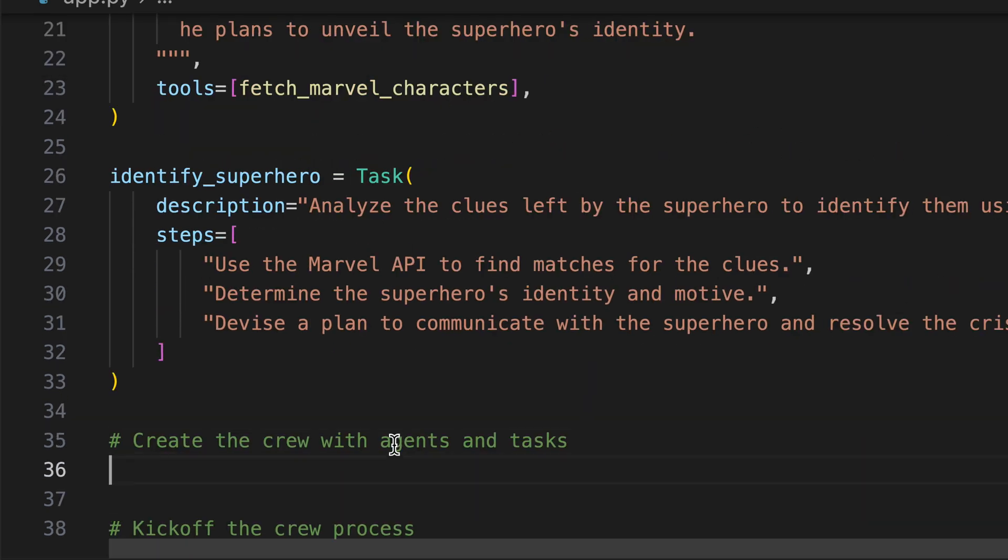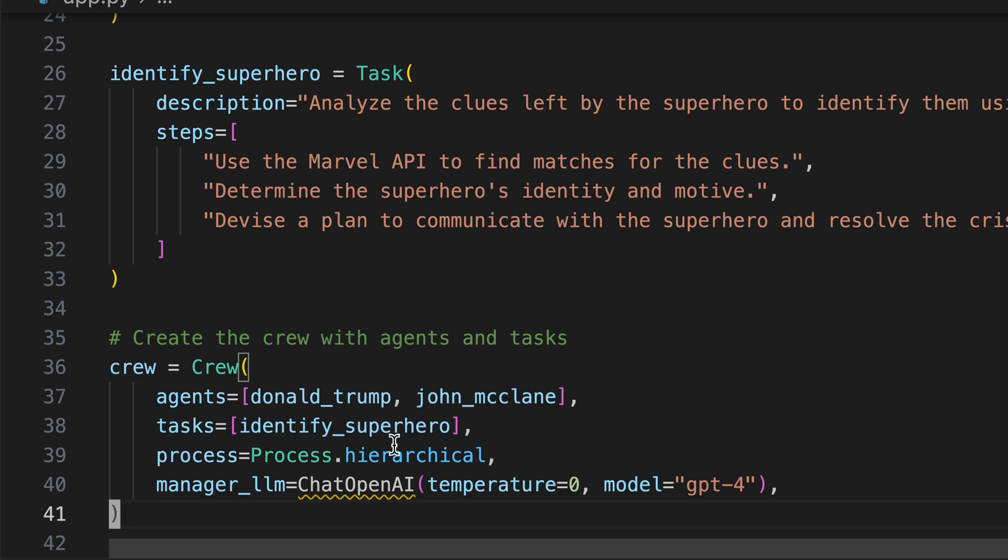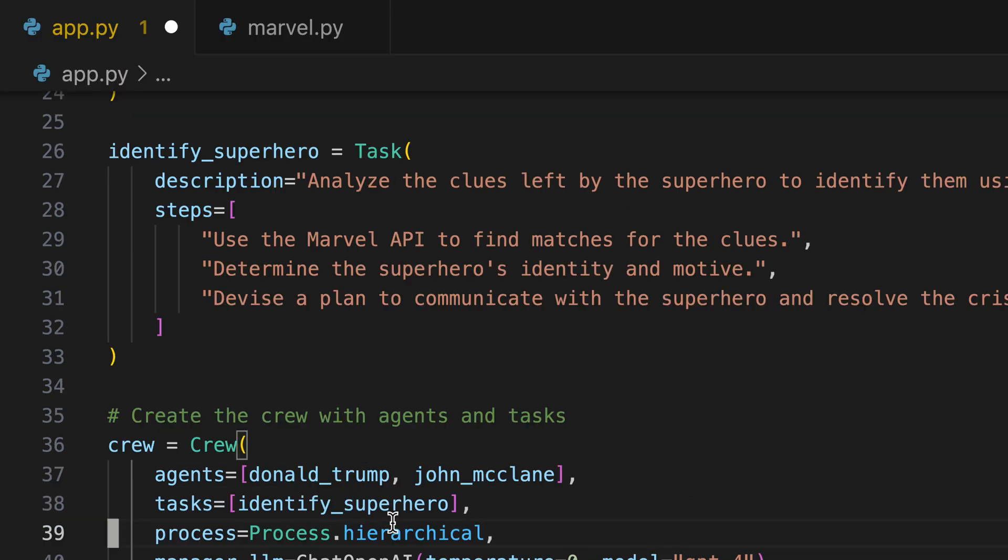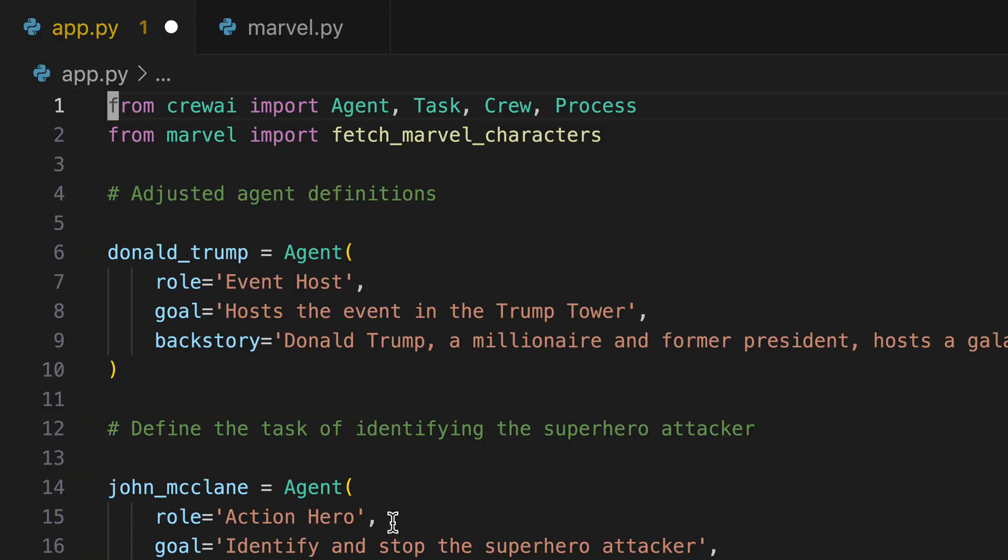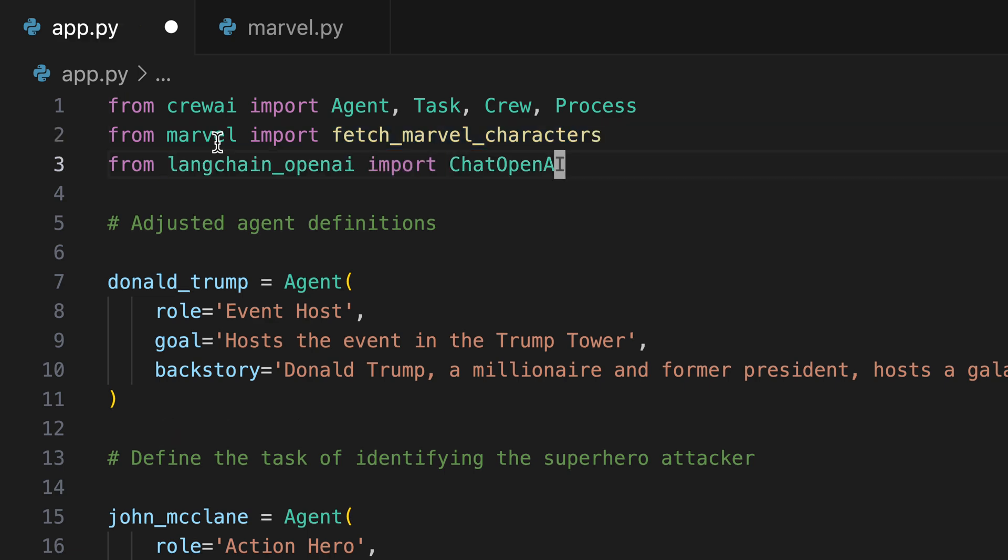Next, we assemble our crew, allocating our agents and their respective tasks. We configure the process to operate hierarchically, which implies the presence of a manager to oversee the process. Consequently, we must equip the manager with a language model to ensure they possess the requisite capabilities.